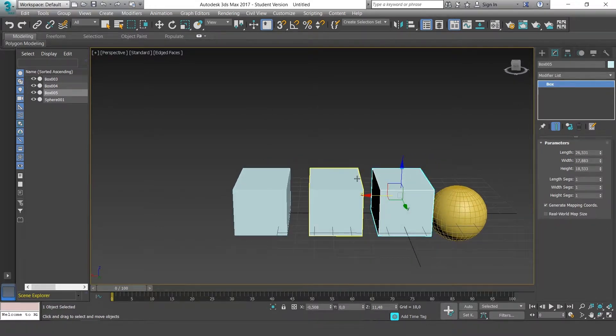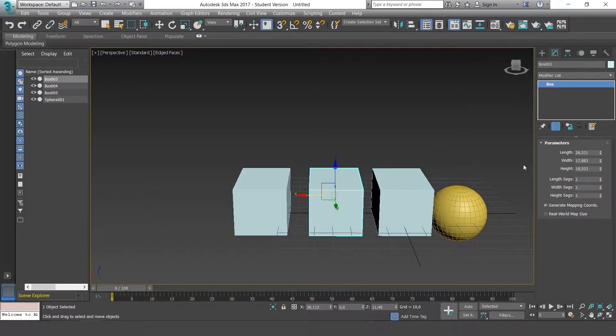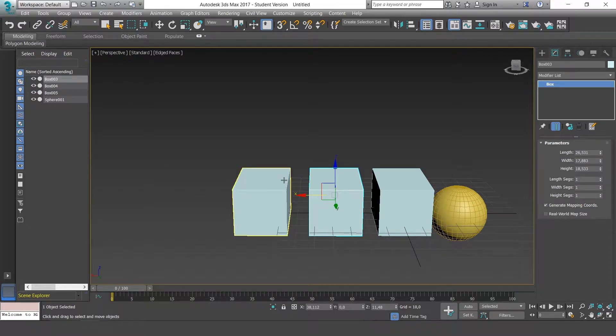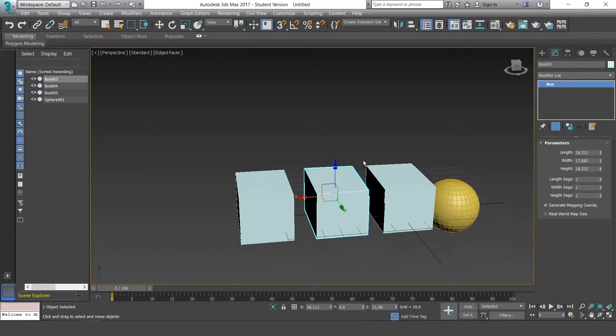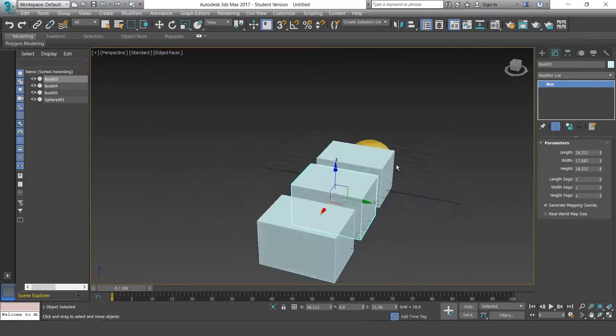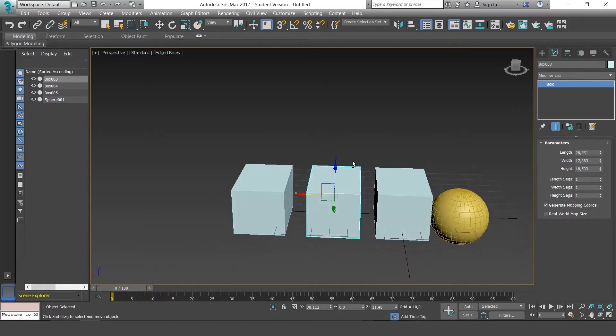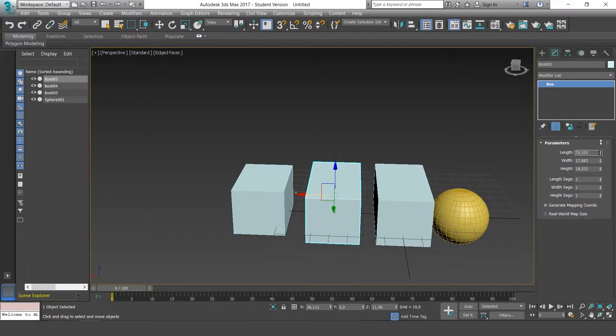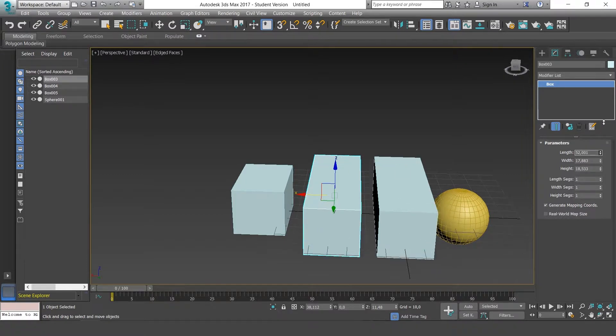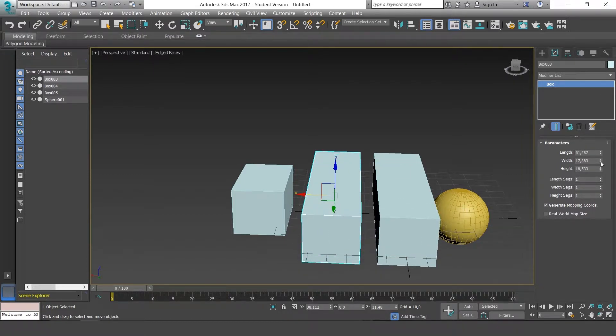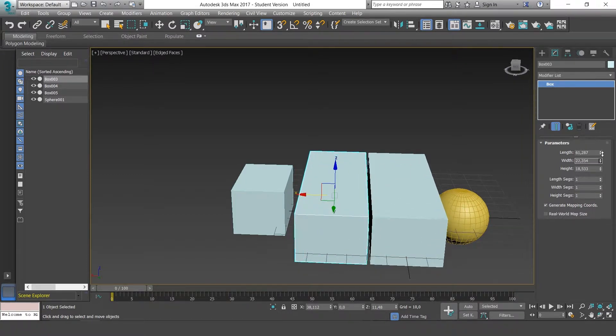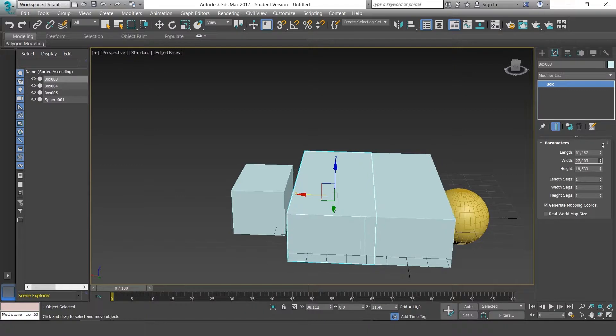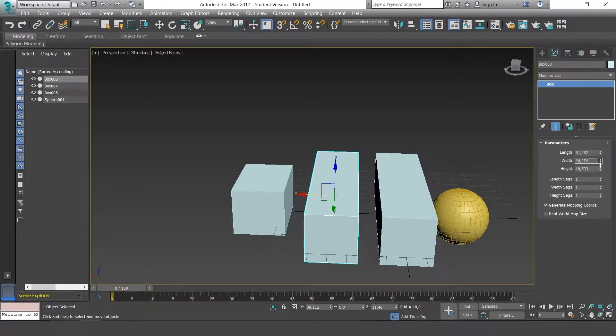The difference between copy and instance is very simple. Basically, a copy makes an exact clone of the object as it is. If we transformed our base object, then the instance would change at the same time like a mirror effect. However, the copy would stay the same as when we cloned it.